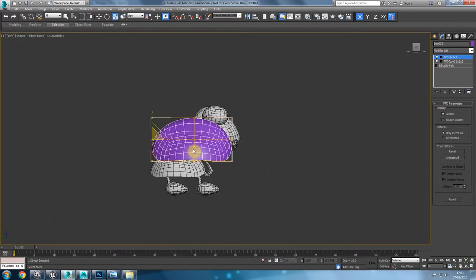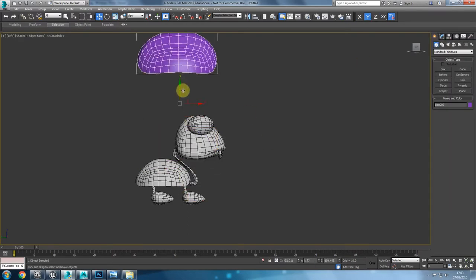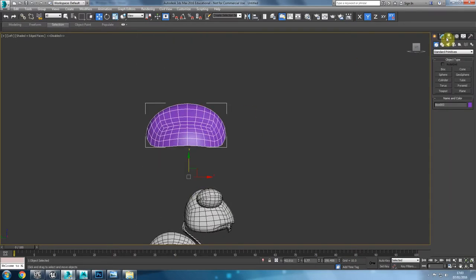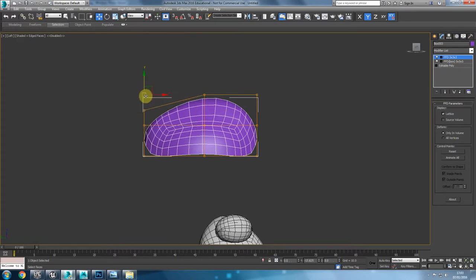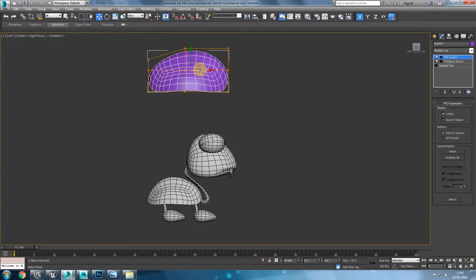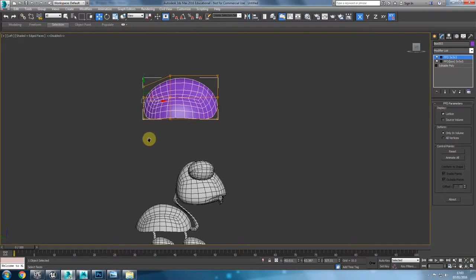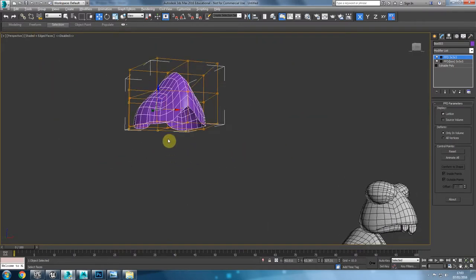Looking at it from the back, I could go into the Modify panel and give it a rather random shape. I'm trying to achieve something like what I did before, but of course everything can be completely brand new. That looks fairly decent.